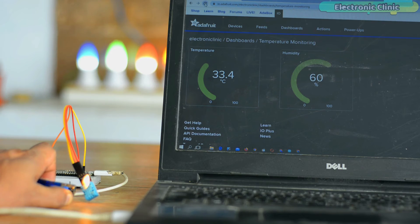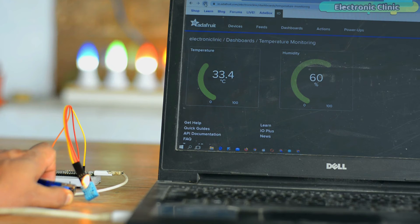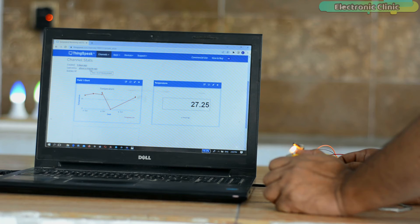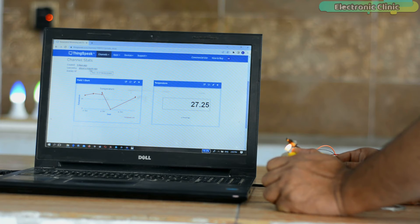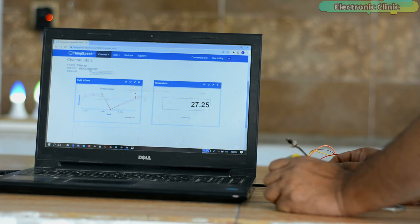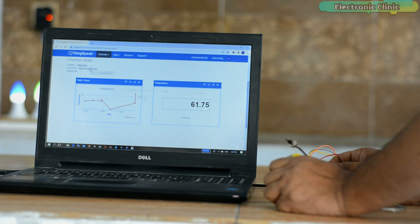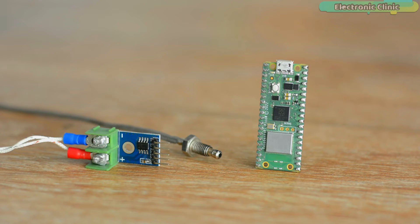I have already explained this in my previous videos in which I used Raspberry Pi Pico W with Adafruit IO and ThingSpeak, and I used Arduino IDE for programming the Raspberry Pi Pico W. So I highly recommend you guys should watch my previous videos because I have explained things in quite detail.